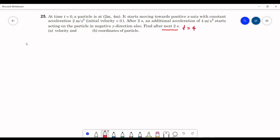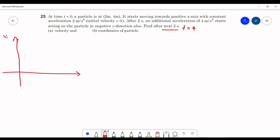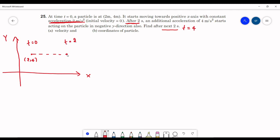Let us form a coordinate system with a y-axis and x-axis. At t=0, the particle is at (2,4). Up to 2 seconds, it moves in the positive x direction with acceleration 2 m/s². At t=2s, an additional acceleration of 4 m/s² in the negative y direction is added, so the particle moves in a curvilinear path due to two accelerations. We label the position at t=2s as (x1,y1) and at t=4s as (x2,y2).